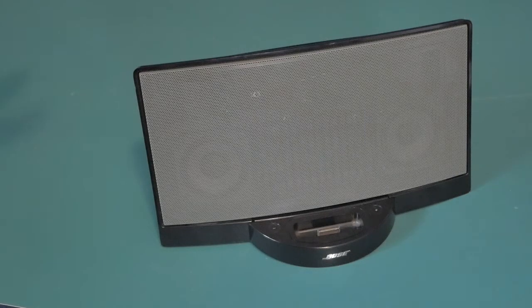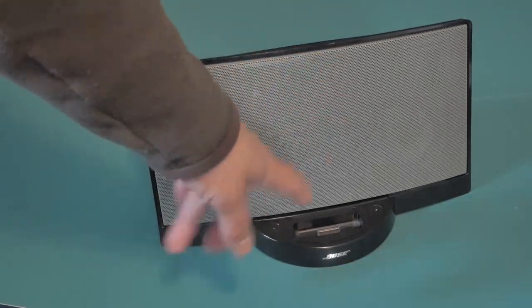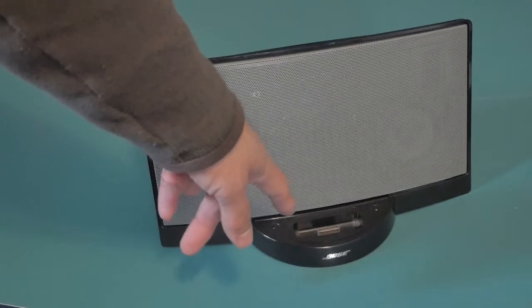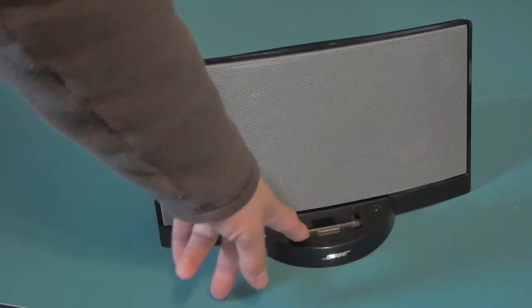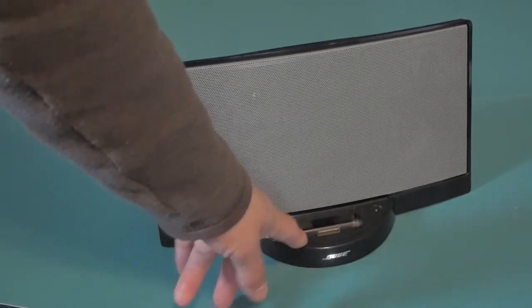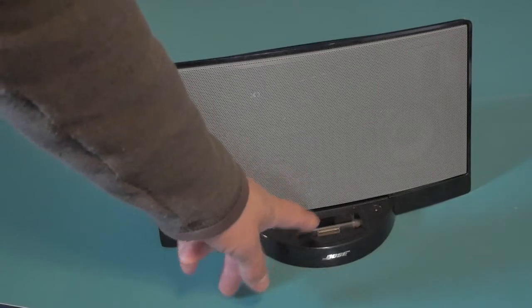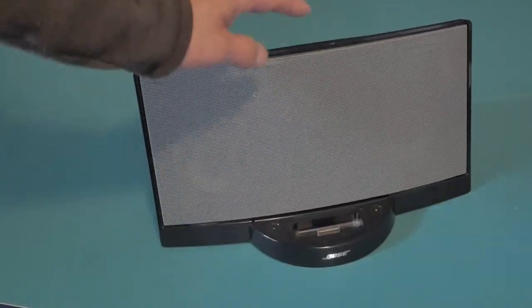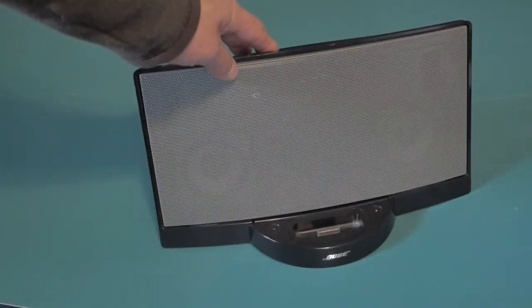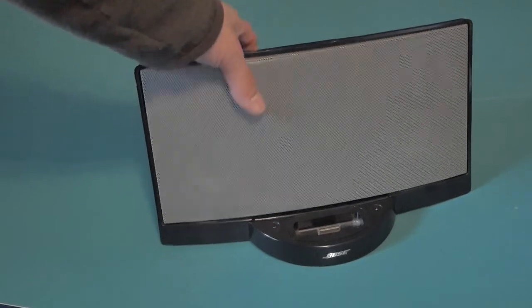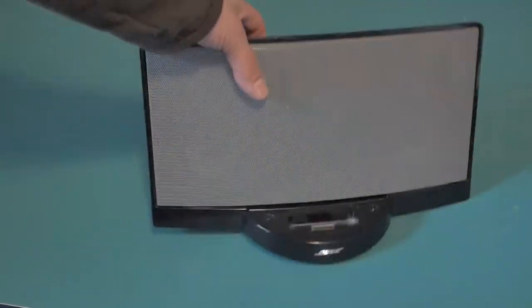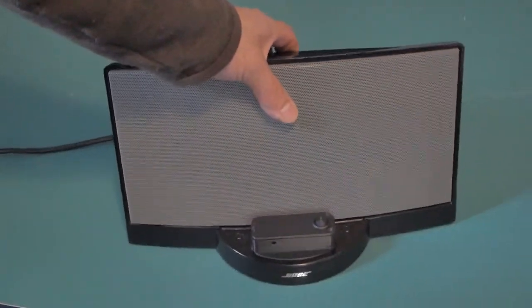So what I figured I'd do is hardwire a Bluetooth connector with an auxiliary input in place of the docking connector. And actually I ended up just putting it over the top of the docking connector. So it went from this to this.